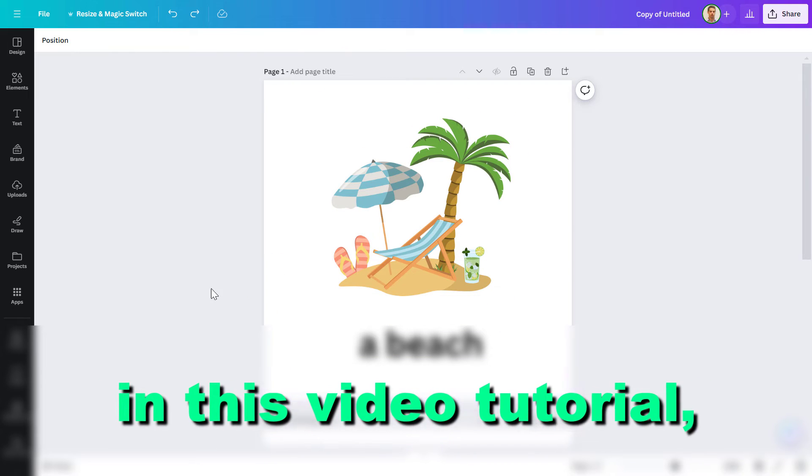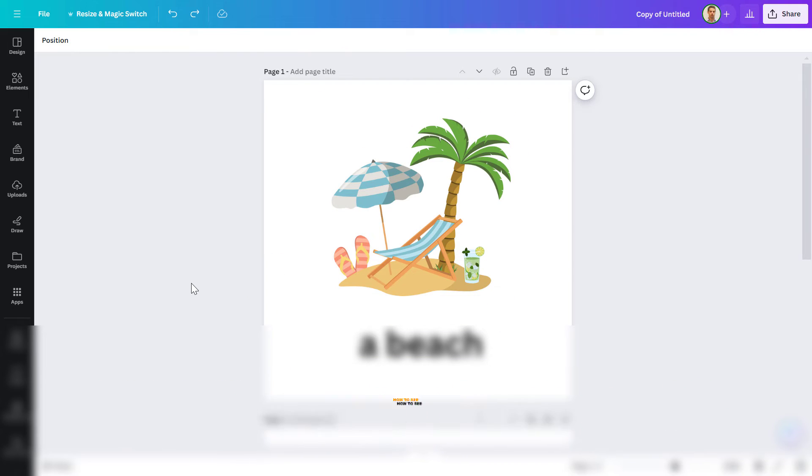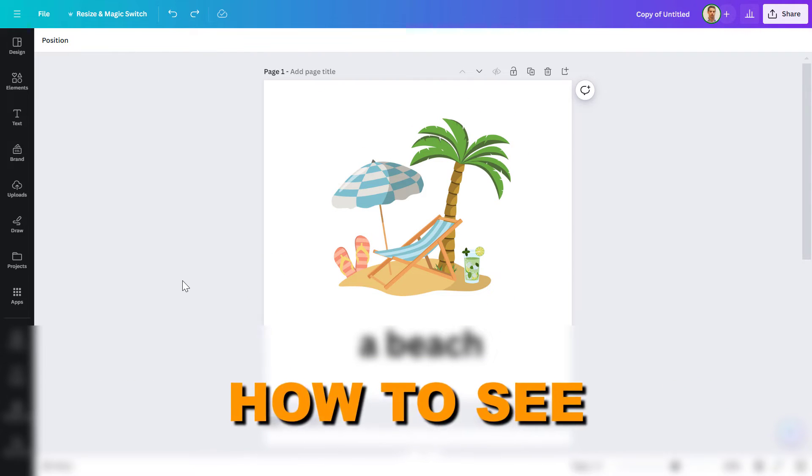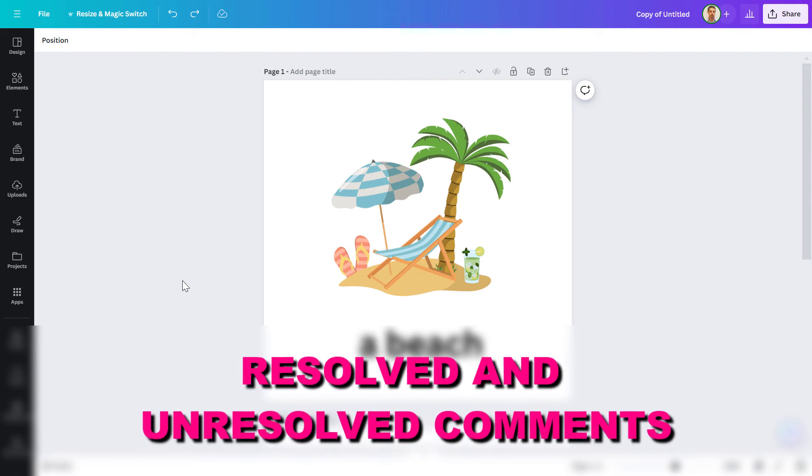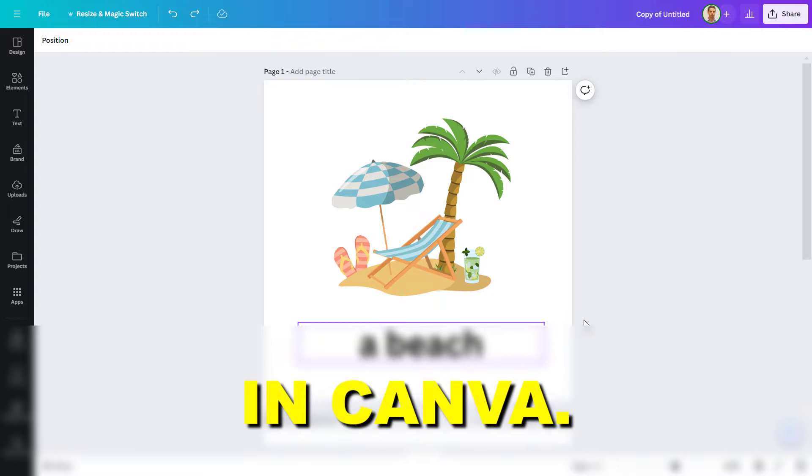Hey everybody, in this video tutorial I'm going to show you how to see resolved and unresolved comments in Canva.